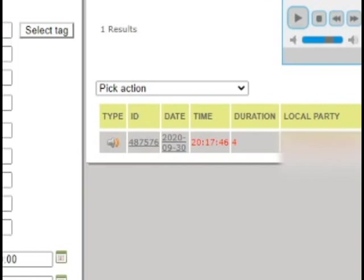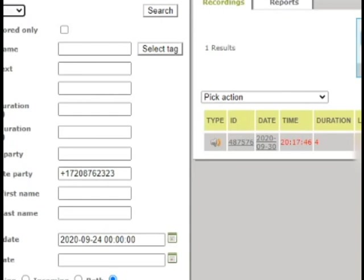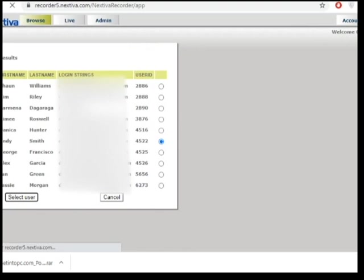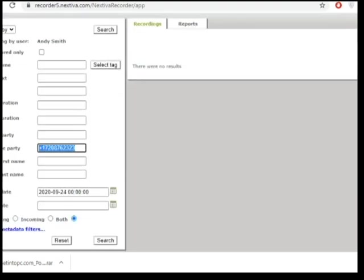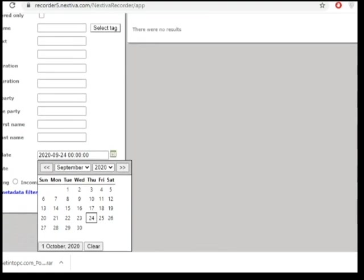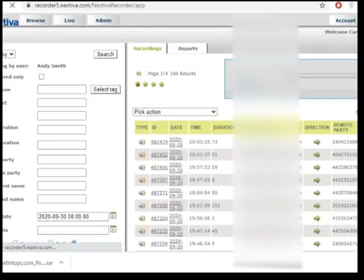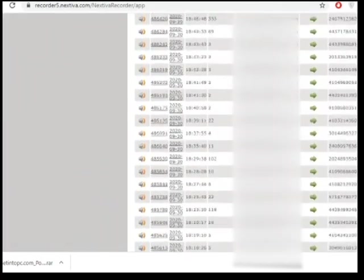If you'd like to search for the recordings of one specific user, all you have to do is filter by user. There you go. And then hit on user. For example, if you'd like to search for the recordings of Andy Smith, select that user. And then you'd like to see all of his recordings for a certain date. You go to, for example, September 30. Search.